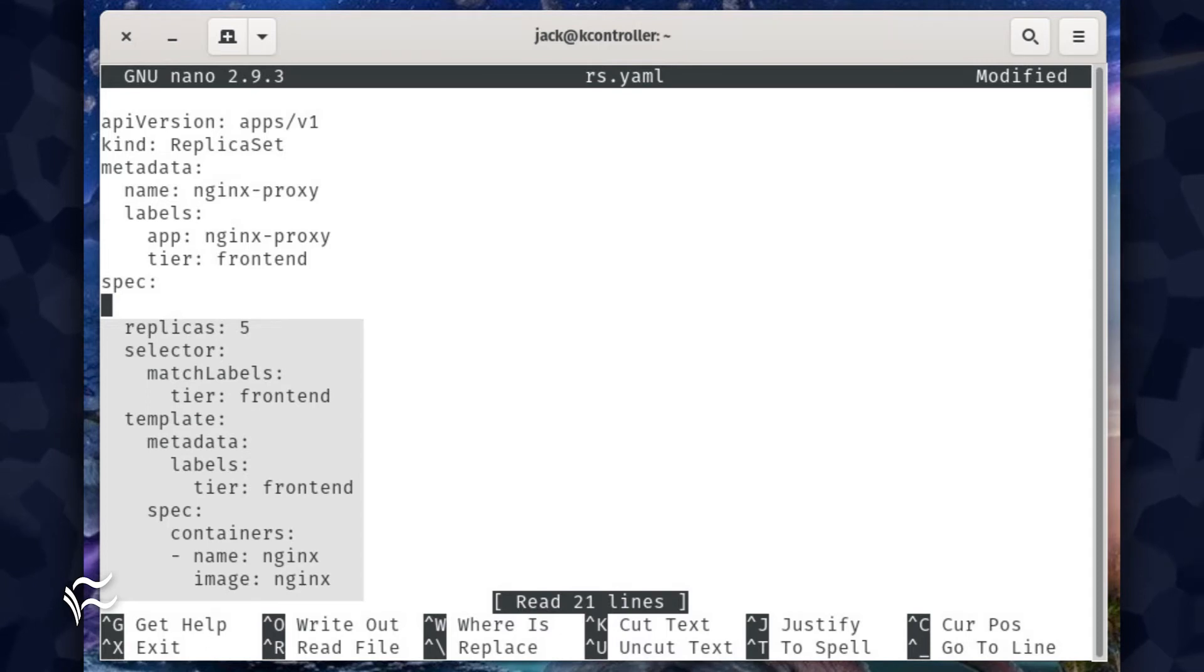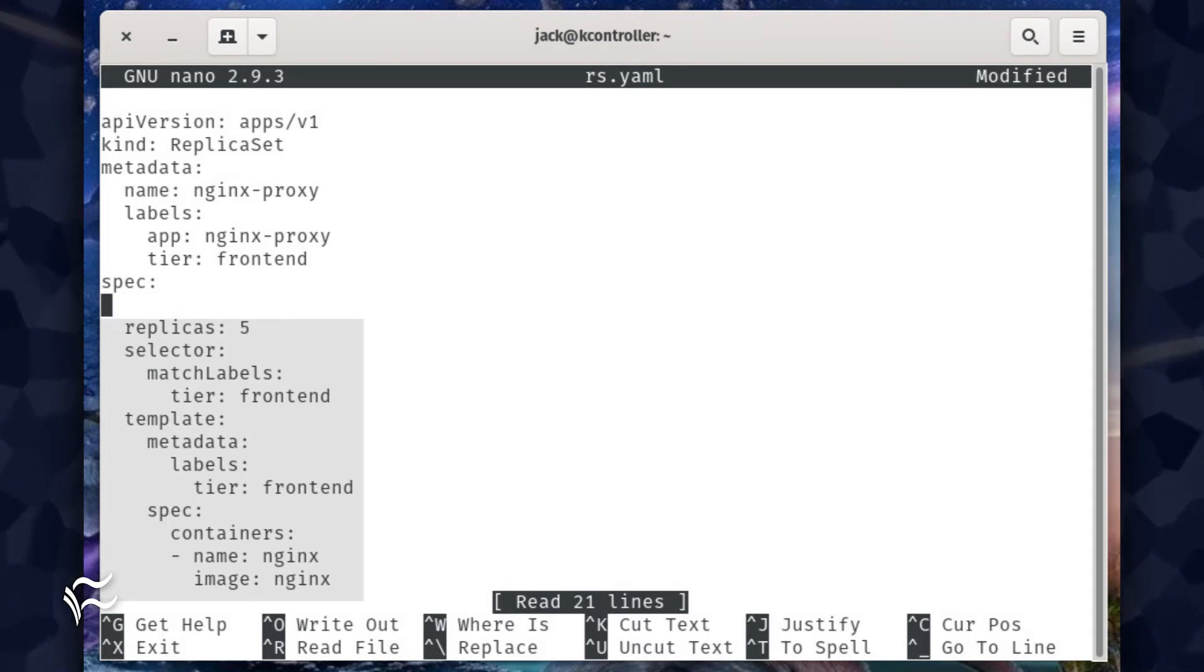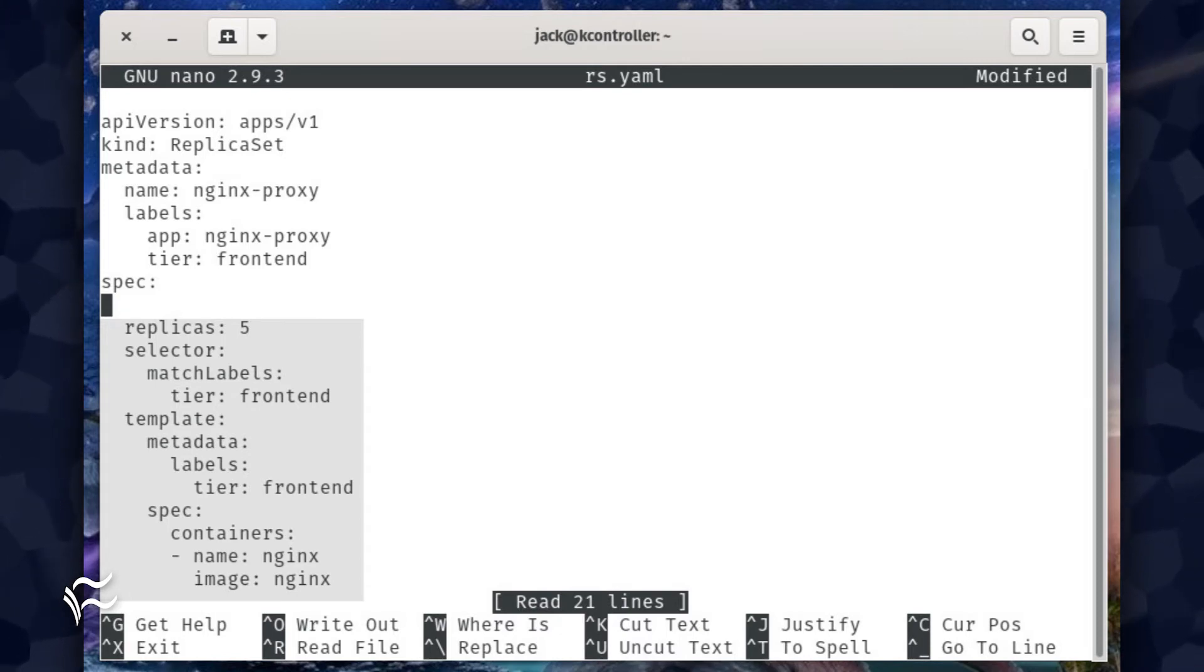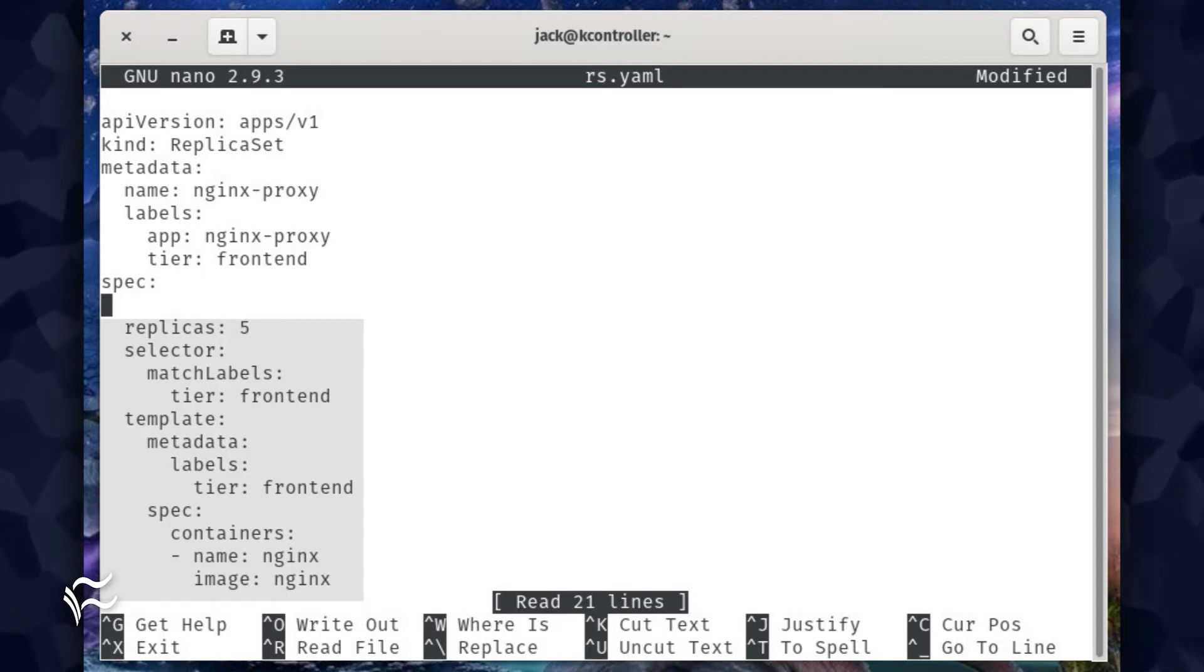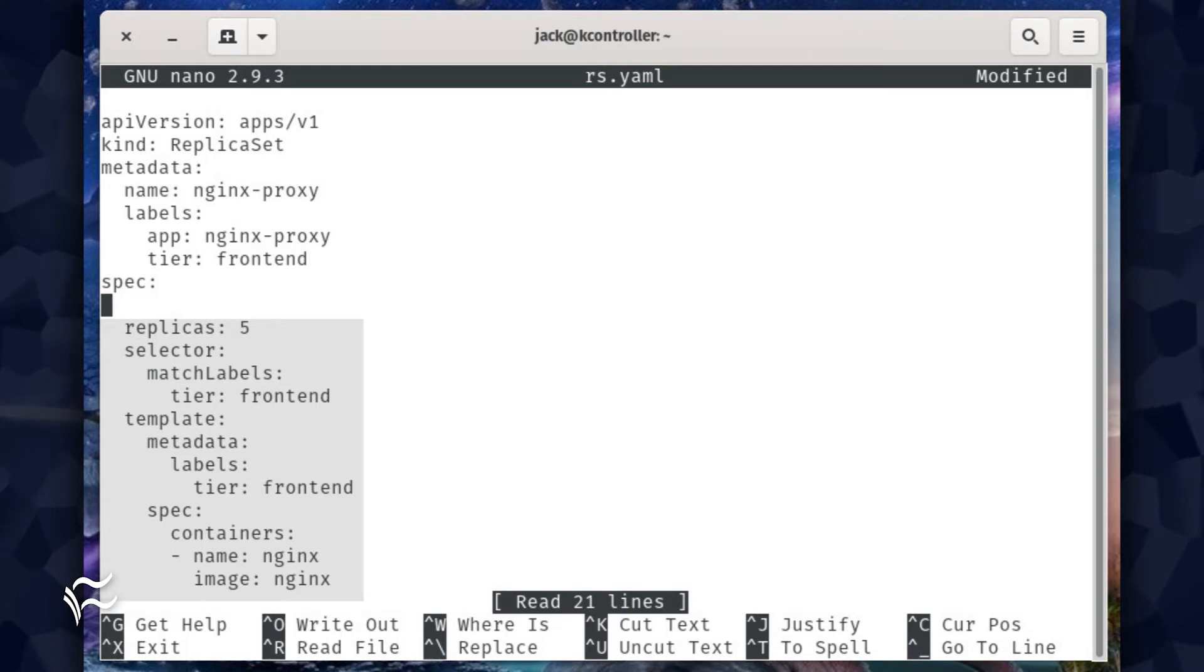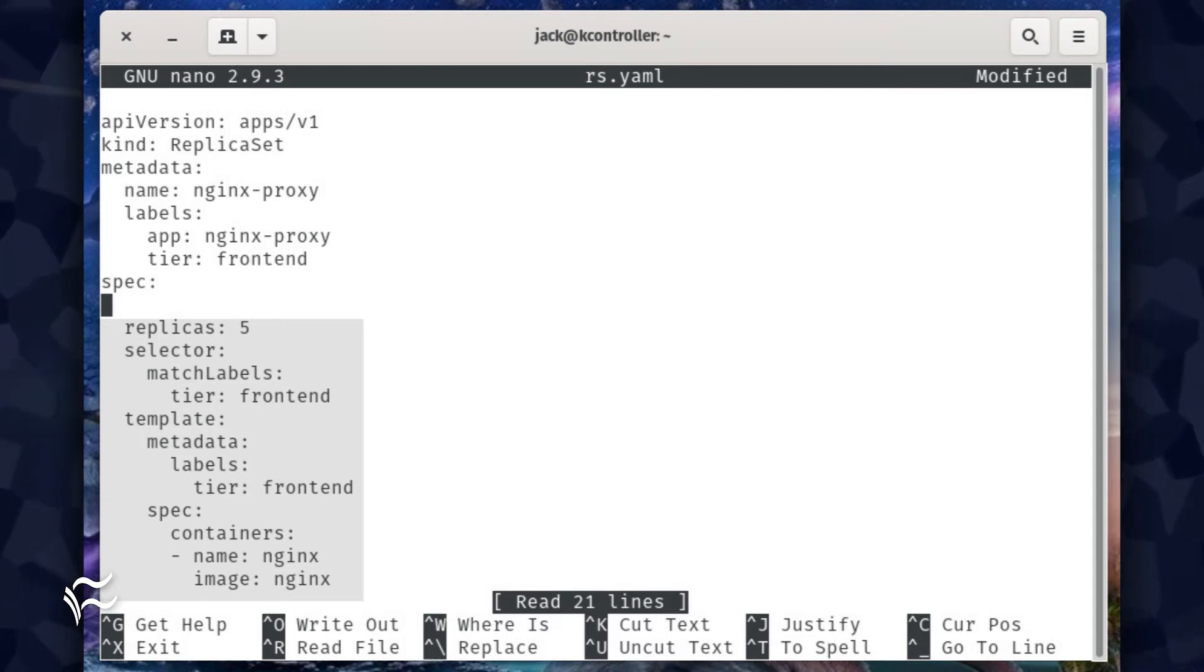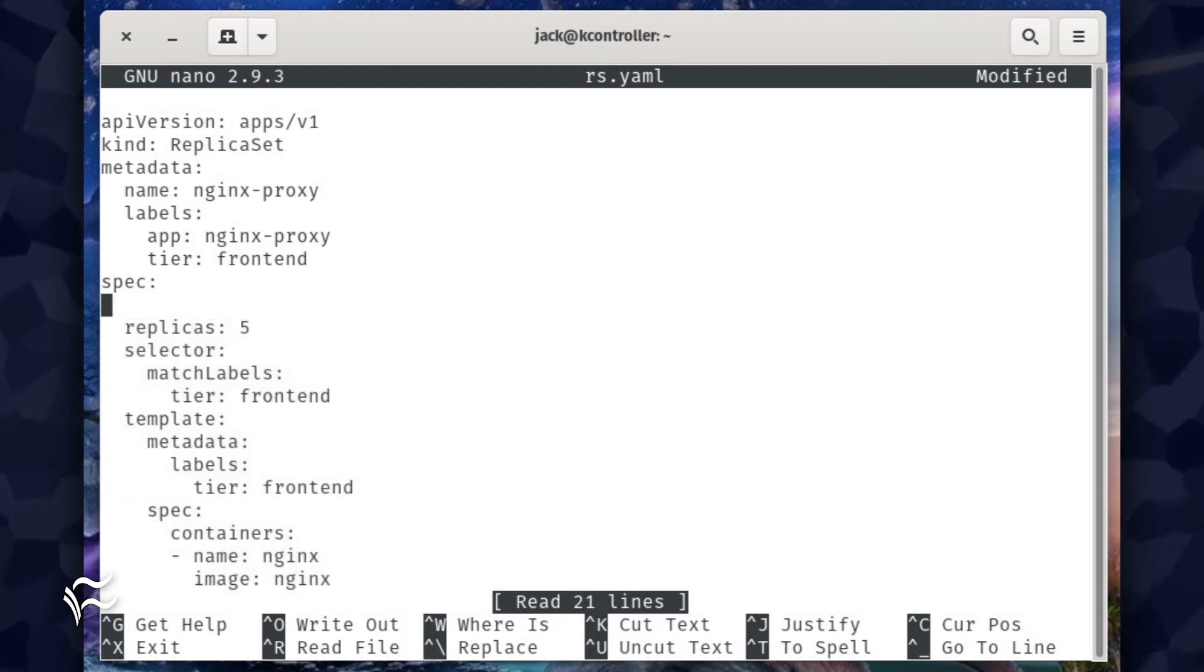The section looks like spec: replicas: 5, selector: match labels: tier: front end, template: metadata: labels: tier: front end, spec: containers: - name: NGINX, image: NGINX. When you put this entire YAML together, it looks like that shown in the article below.